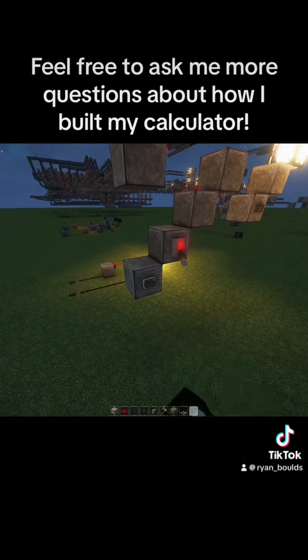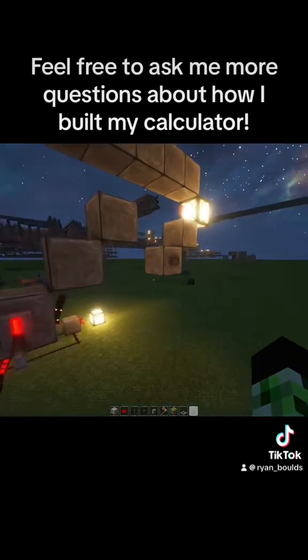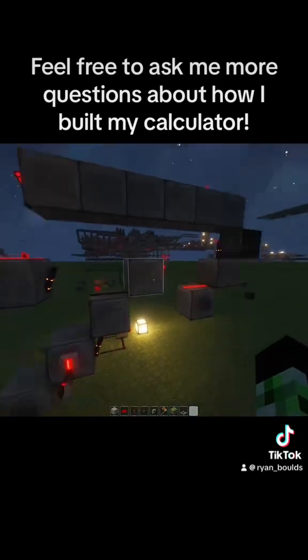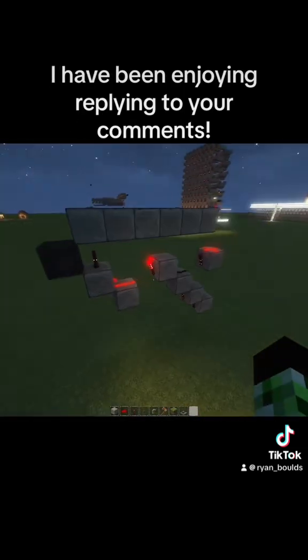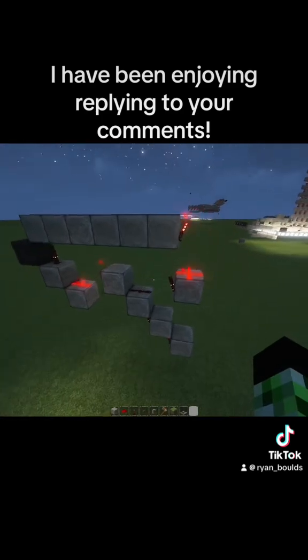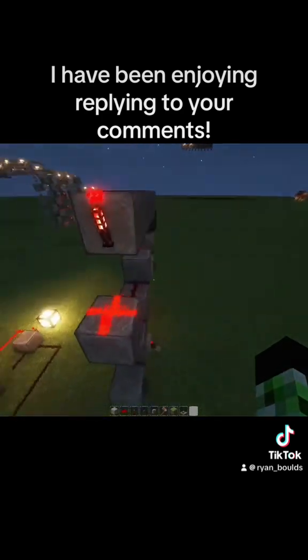Feel free to ask me more questions about how I built my calculator. I have been enjoying replying to your comments.